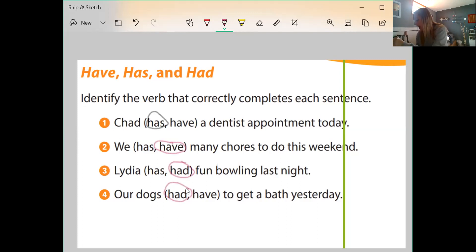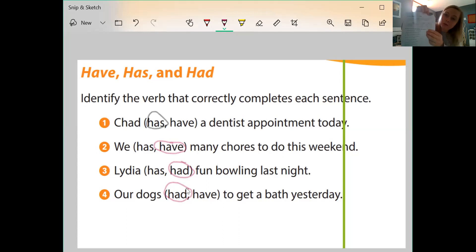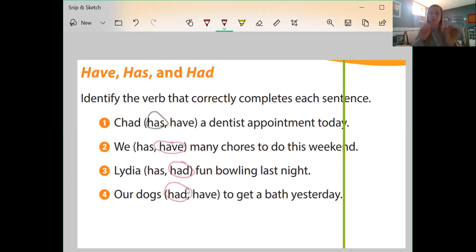So that's have, has, and had. On page two in our grammar packet, 3.5.2, we're not only talking about have, has, and had this week — we're also talking about do, does, and did. Let's have that come up on our screen.